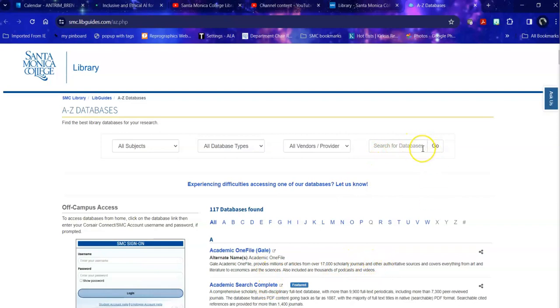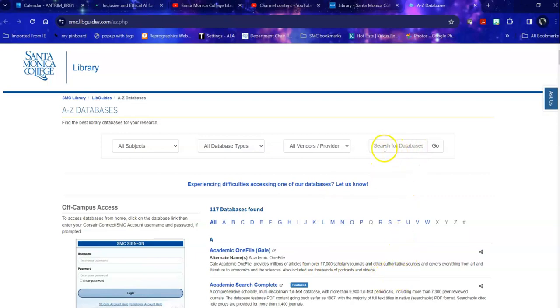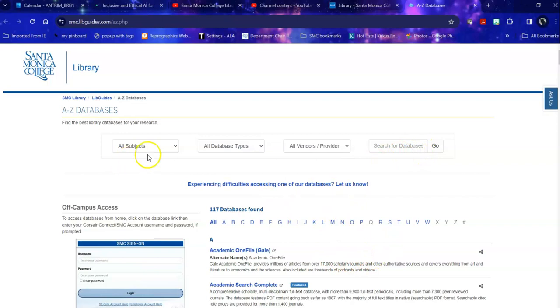So for example, if I'm looking for Joy Harjo, the first Native American Poet Laureate of the United States and a personal hero, there will not be an entire database just on Ms. Harjo. There will be a database on literature. So I would search for databases on literature and then search within those databases for my topic.